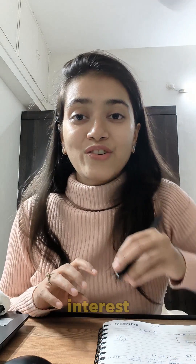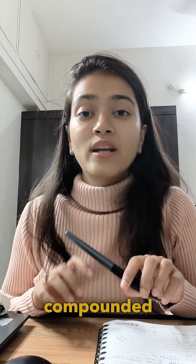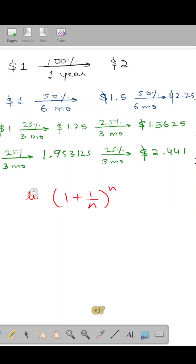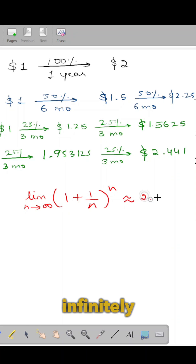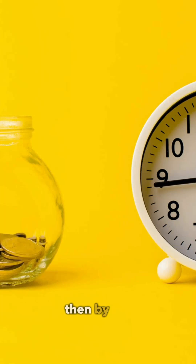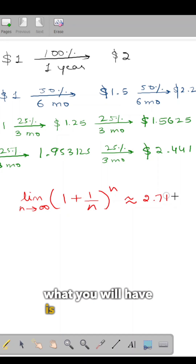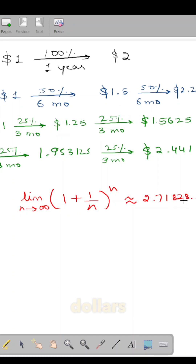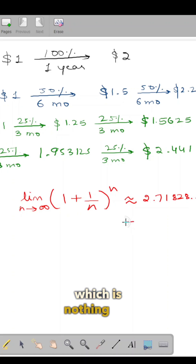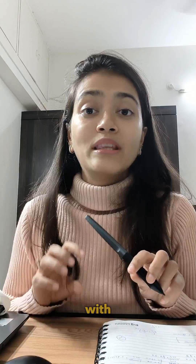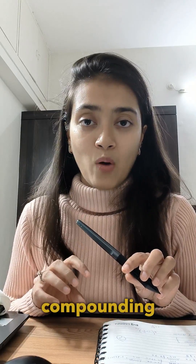Now imagine that the interest is compounded quarterly, monthly, weekly, daily, or infinitely every moment. Then by the end of one year, what you will have is $2.71828, which is nothing but E. So E is the number that your dollar will reach with infinite compounding done over a period of a year.